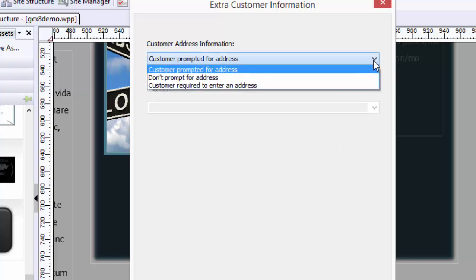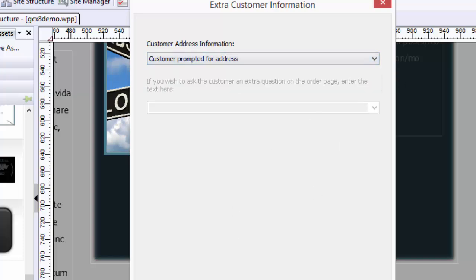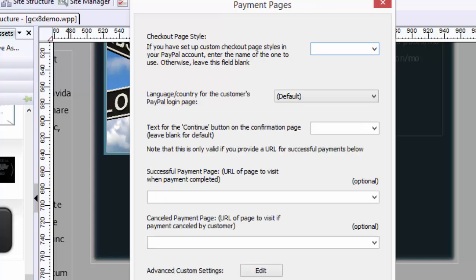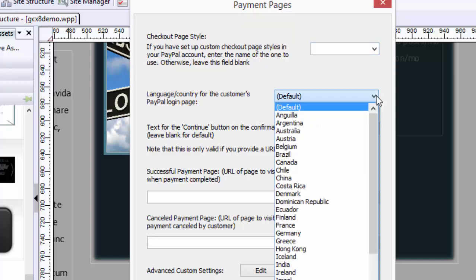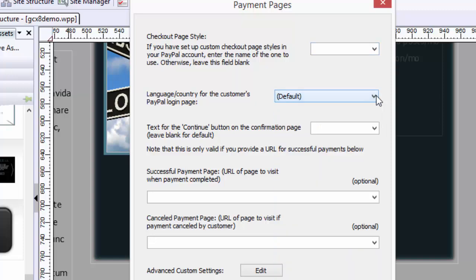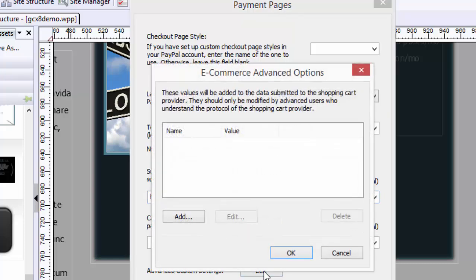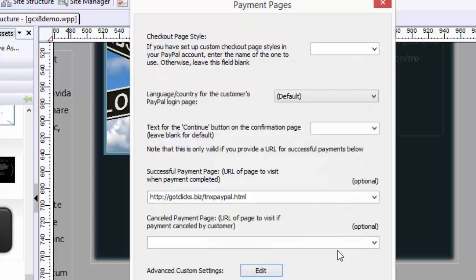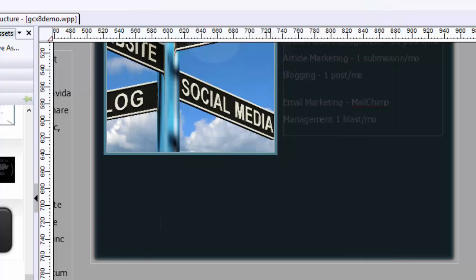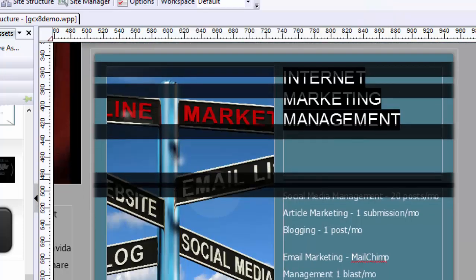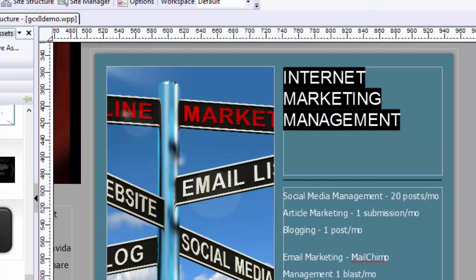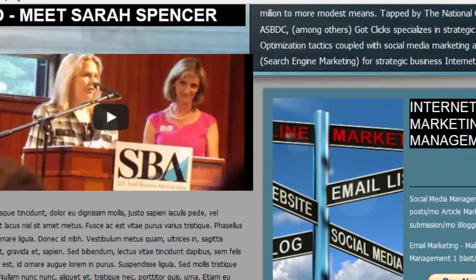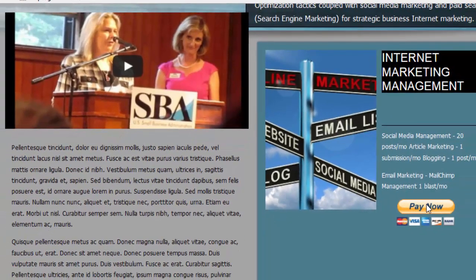Customer prompted for address. I could do that. I don't need it, but it's not a bad idea to have it on hand. This is custom checkout, I just leave it blank. This is, I just leave it at my default text for continue button on the confirmation page. I'm just going to leave it blank. Again, if I have a successful payment, that's my thank you. Then I can look at advanced custom settings. I don't need any of these. And then I hit Finish.